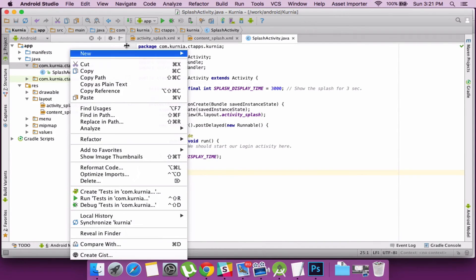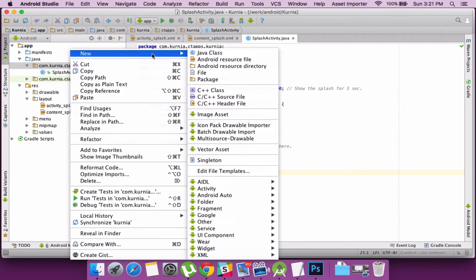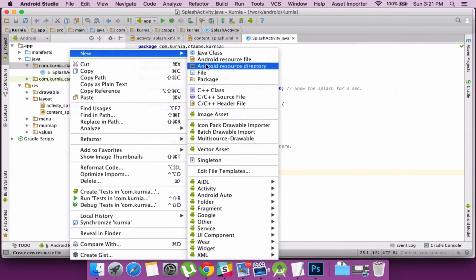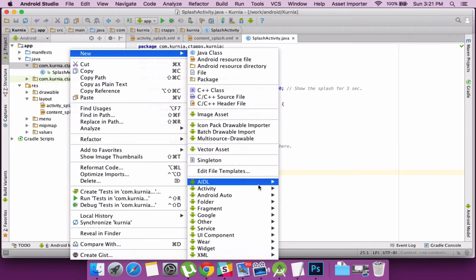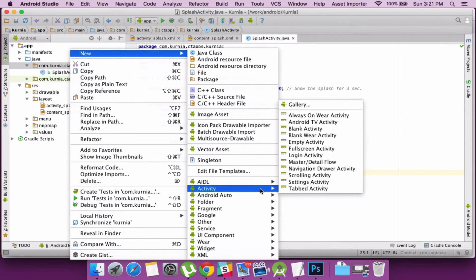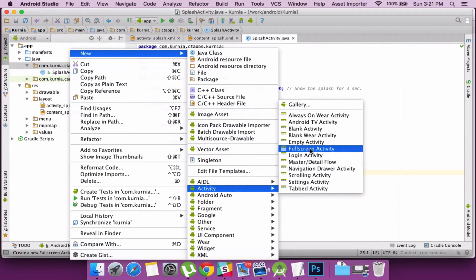So let me create an activity. I go with a login activity.